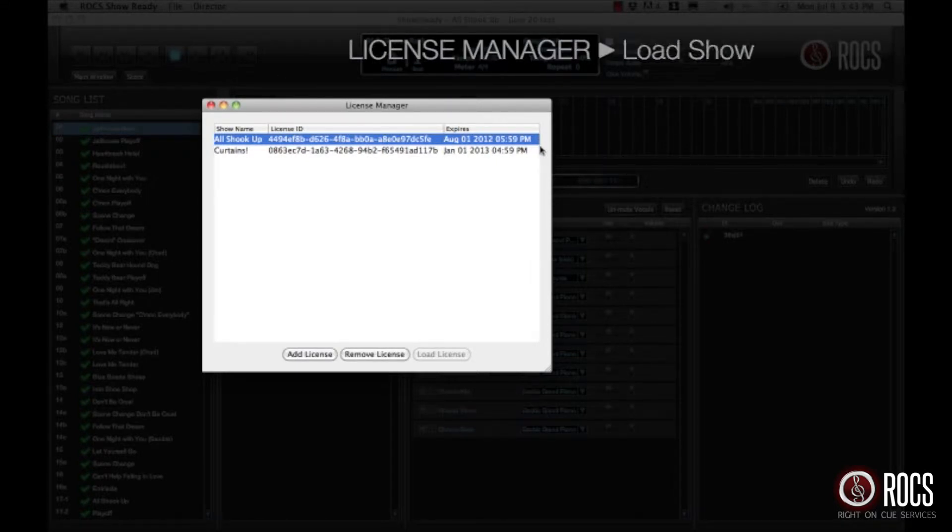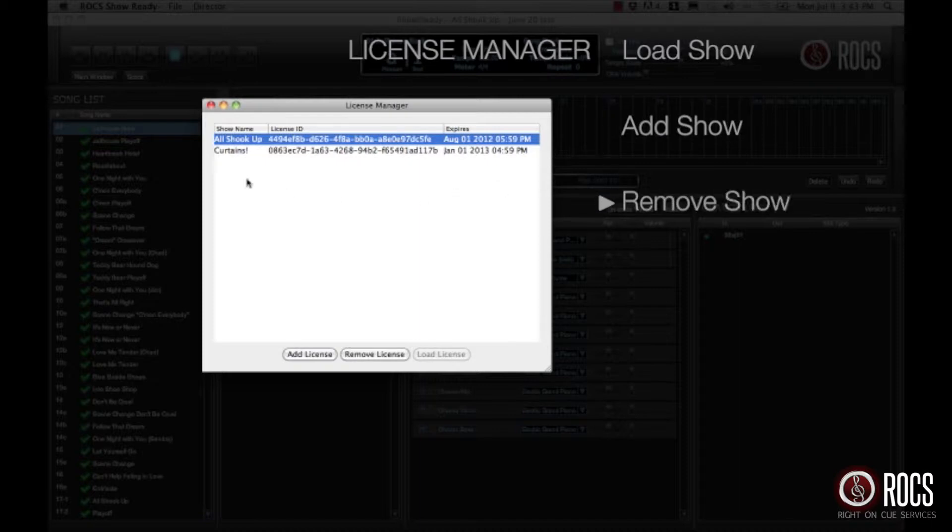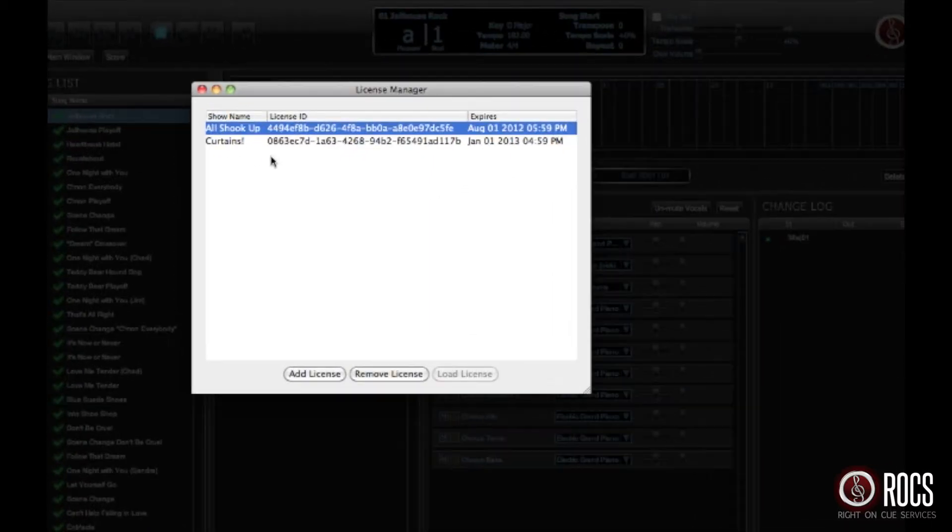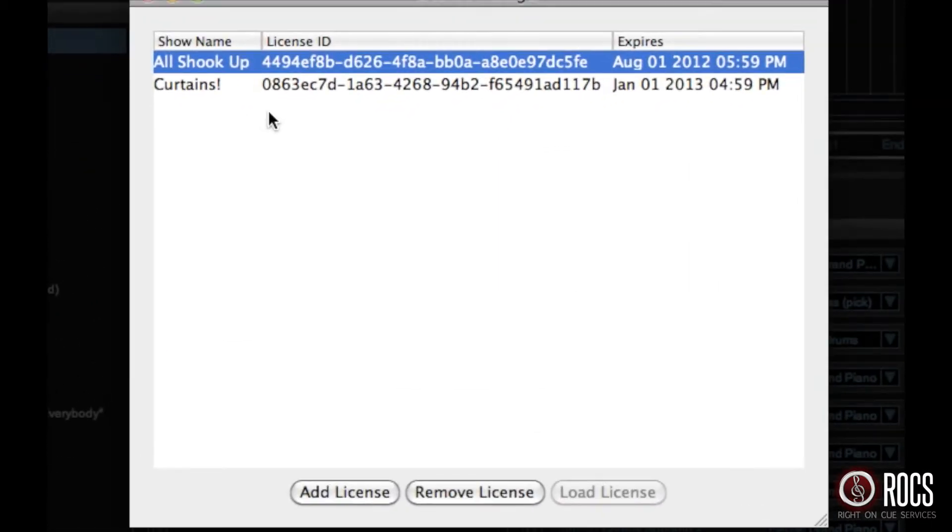From here you can load different shows, add a show, or remove old shows. We're going to go ahead and add the color purple.